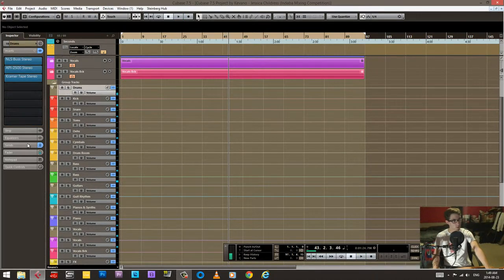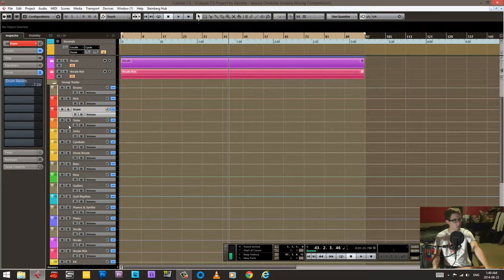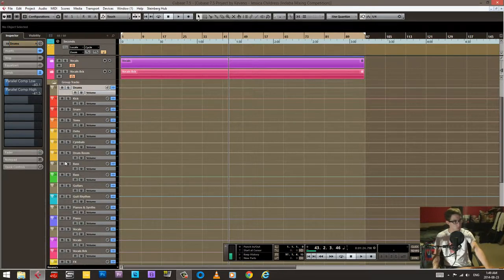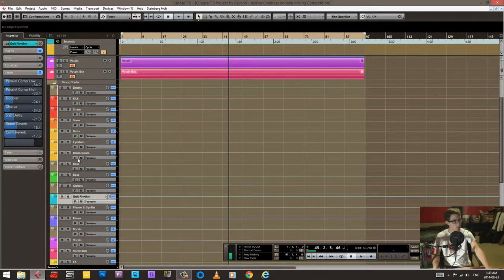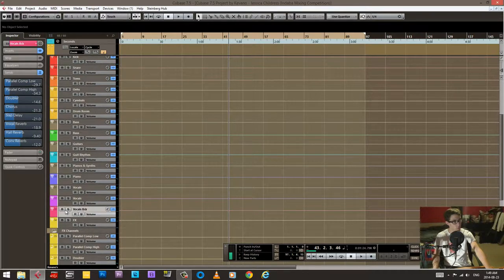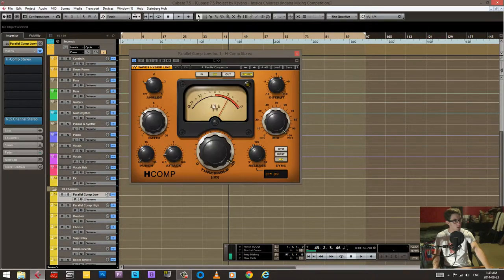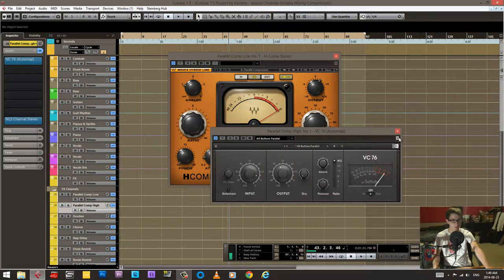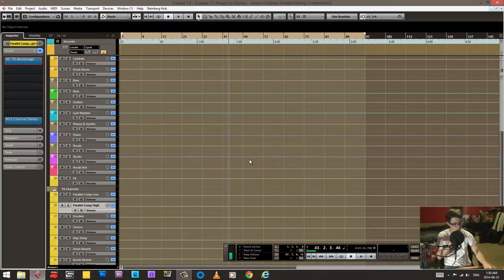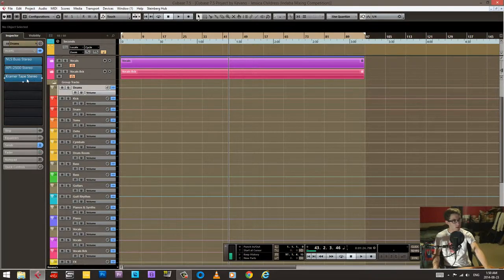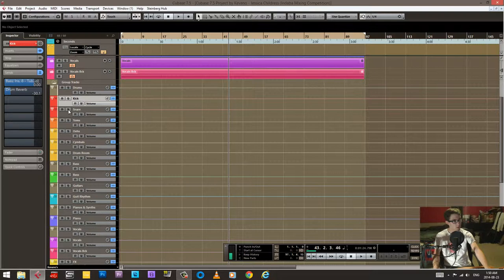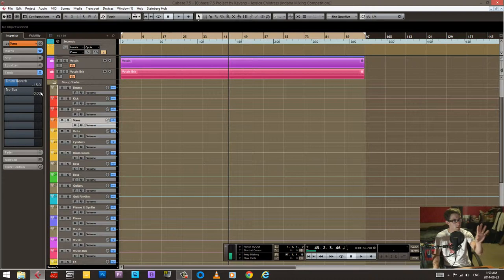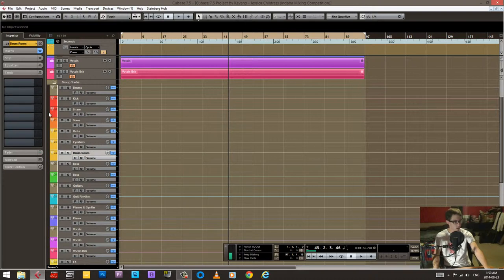Let's quickly take a look here. I have some parallel compression on probably all these things, not the individual drums but the drums themselves. I have the H comp for one of them and then the VC 76 for another. Having two of them you get a different sound and you can blend them together. I have some drum reverb on select things - kick I put a little bit, snare quite a bit, toms not as much, overheads not as much, quite a lot on the hats.